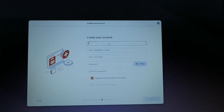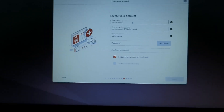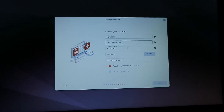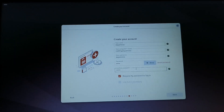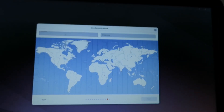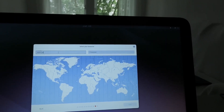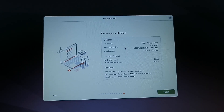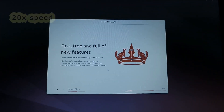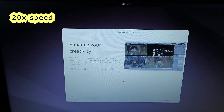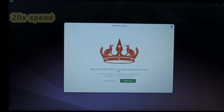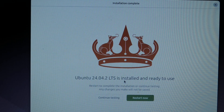Create your account — enter your name, for example 'Akianos'. Your computer's name, for example 'Coding Akianos'. Your username. You can change all of it and give a password. Check 'Require my password to log in' and click Next. Select your location — for example, New York, United States. Review your choices. Beautiful — now click on Install. Let's hope that everything goes perfectly and we don't get any errors. Beautiful — Ubuntu is installed and ready to use.